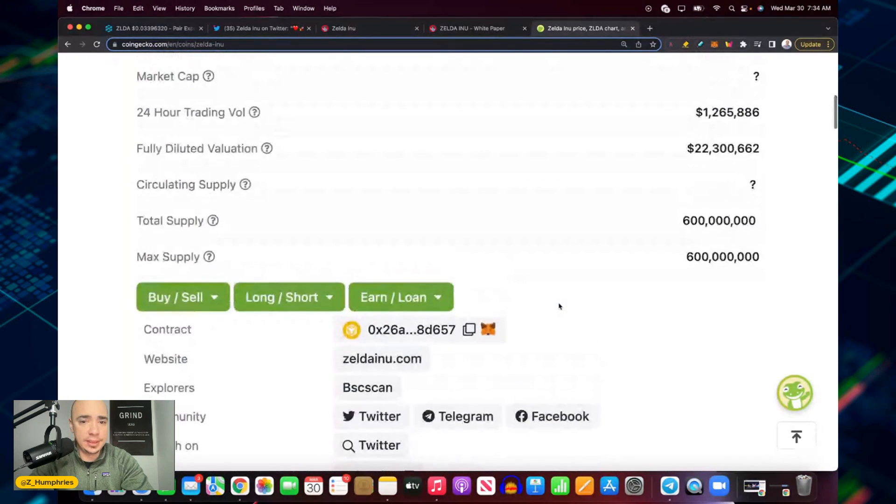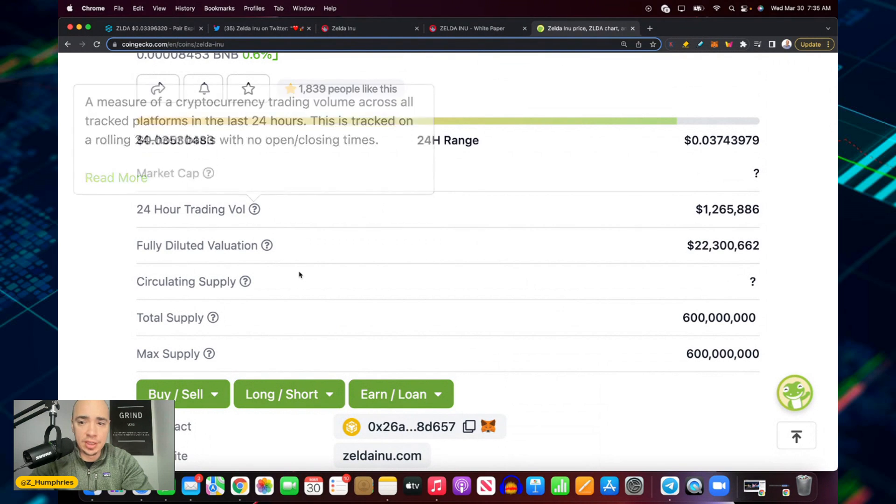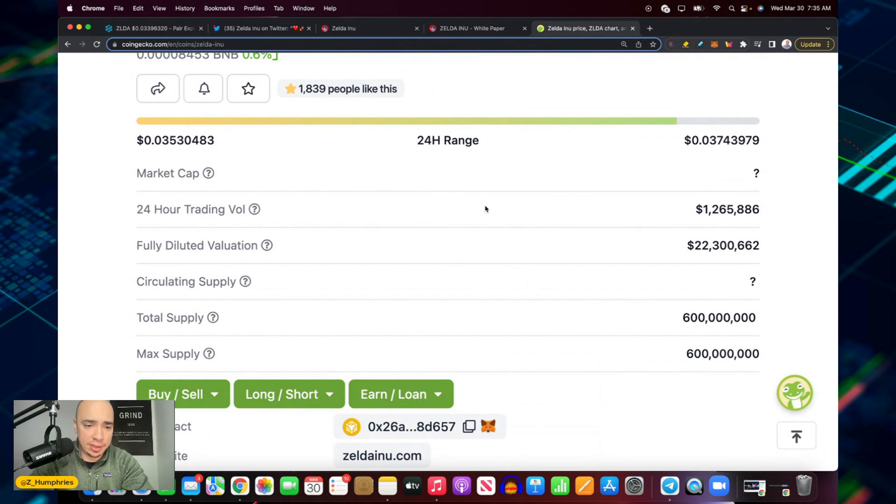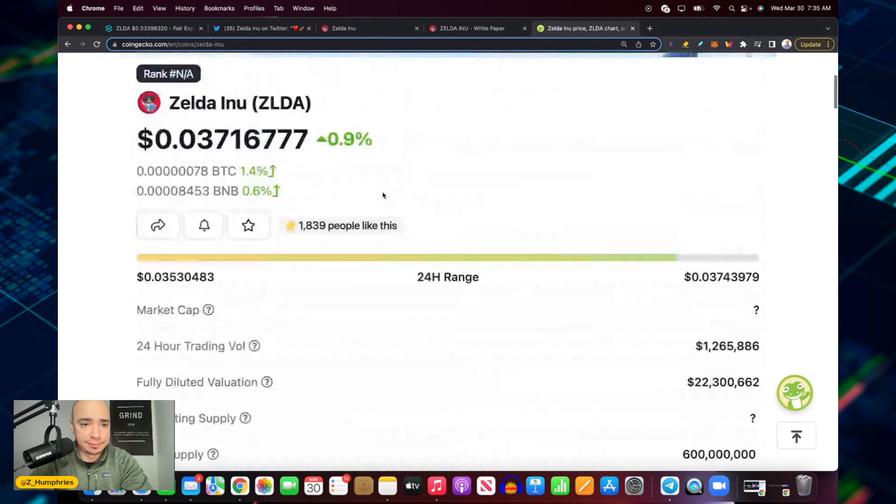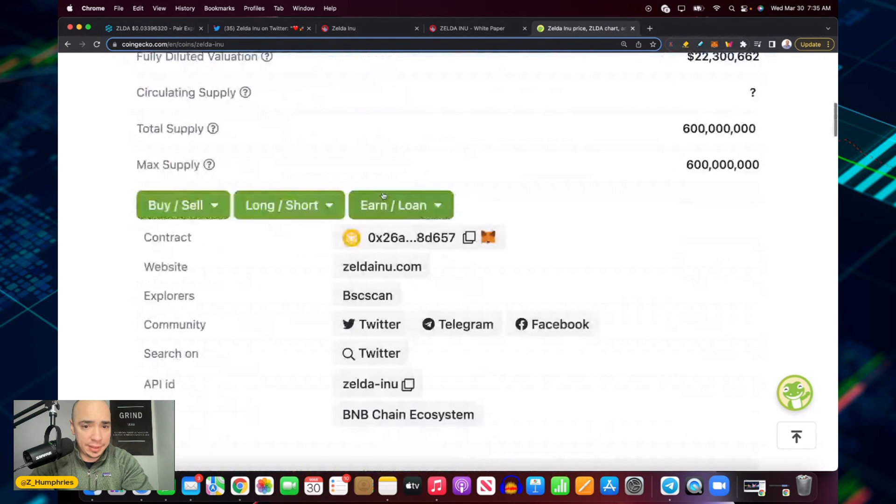Circulating supply to valuation, 22 million dollar market cap on the fully diluted. So yeah, okay.